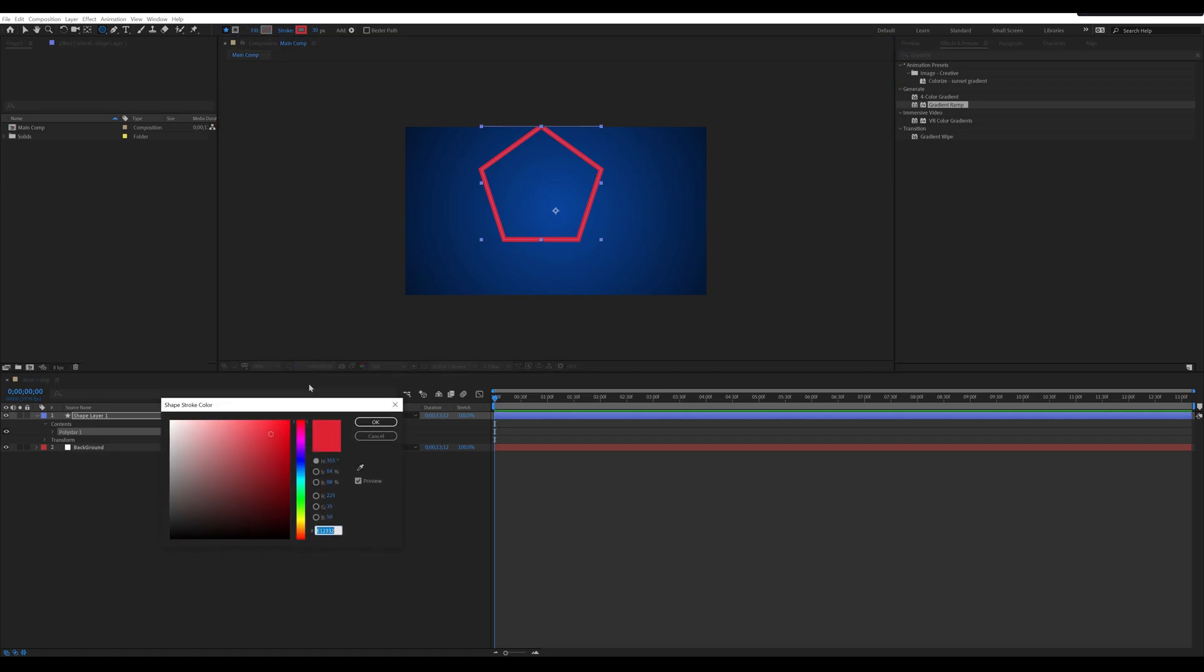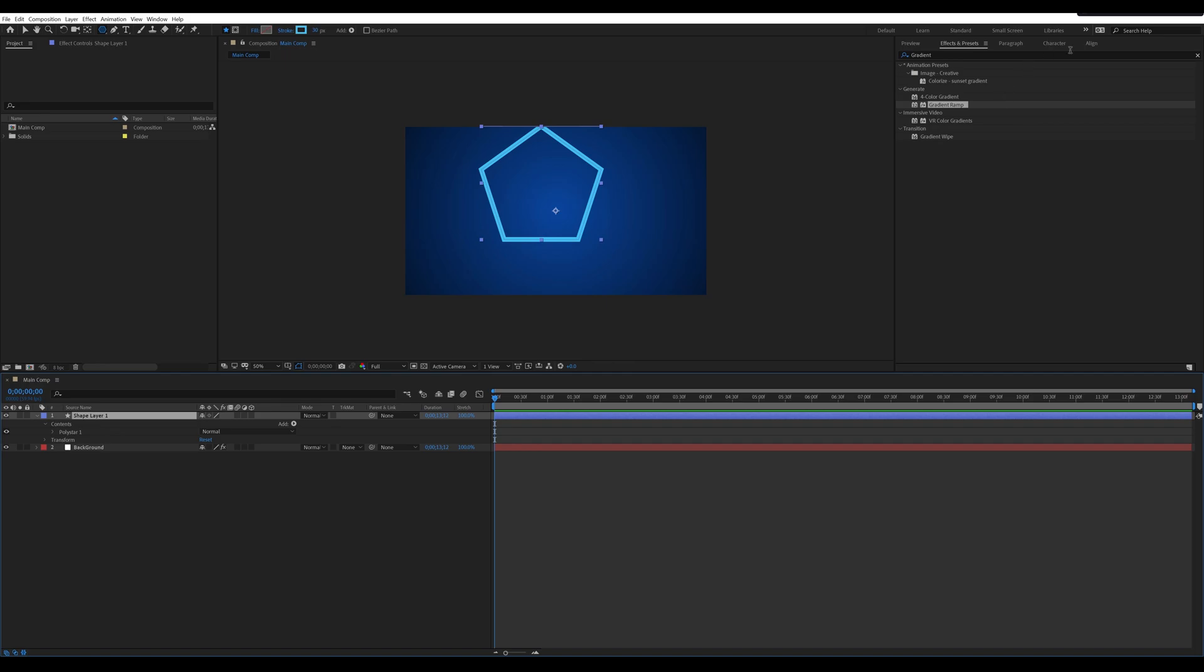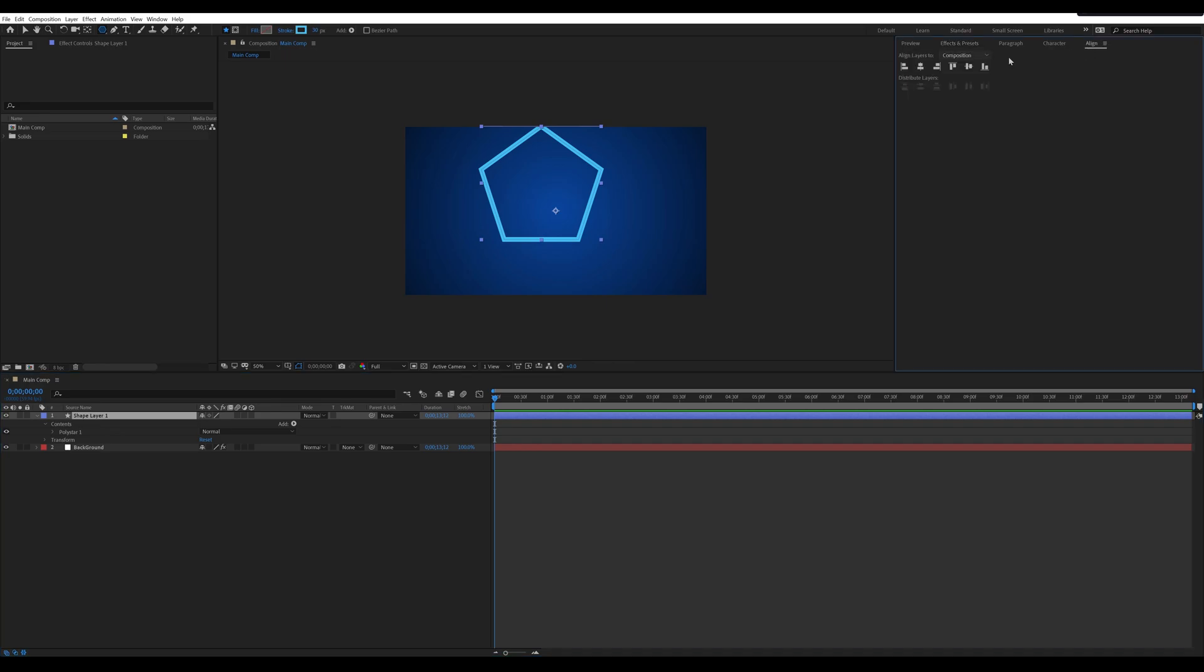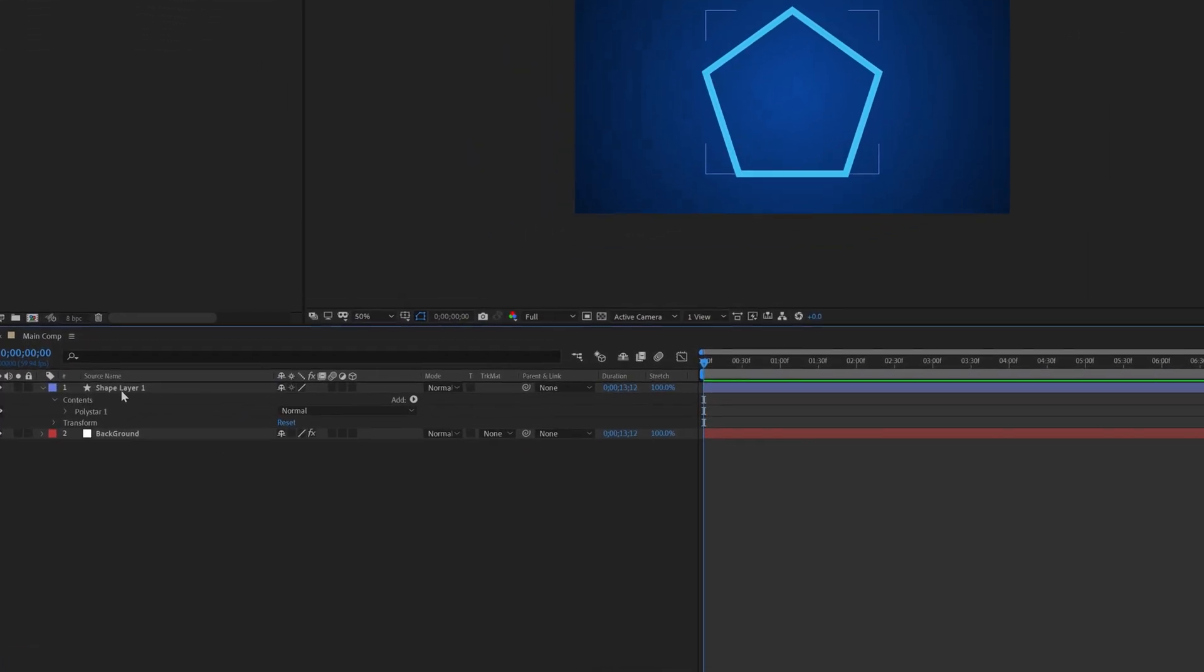Change the color of the polygon stroke and set the stroke value to 30. Go to align window and align it to center. Also press Ctrl plus Alt plus Home button to set its anchor point to center.